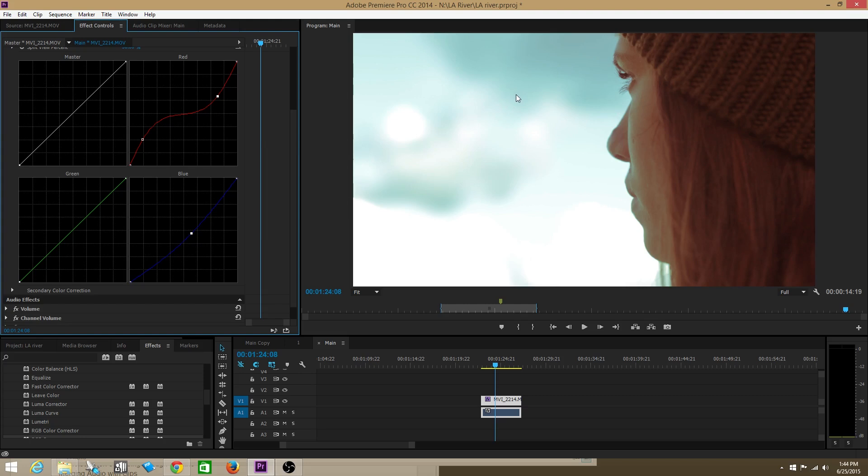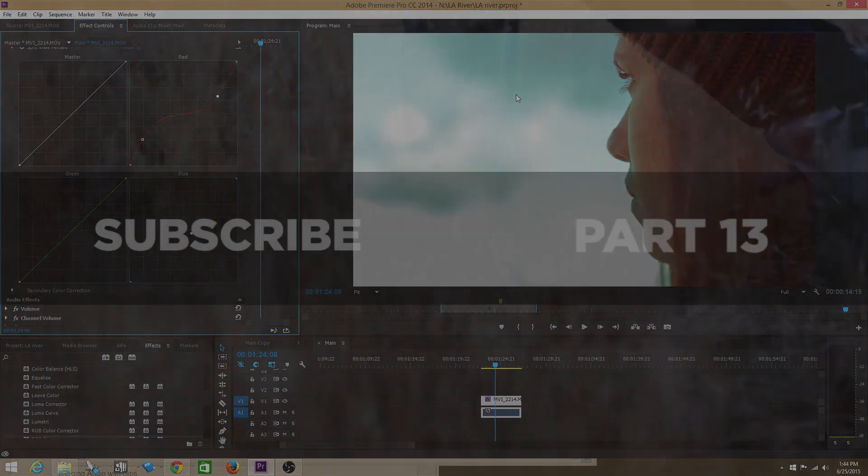Alright guys, that's the difference between color correction and color grading and that's how to do it in Premiere Pro. Thanks for watching.